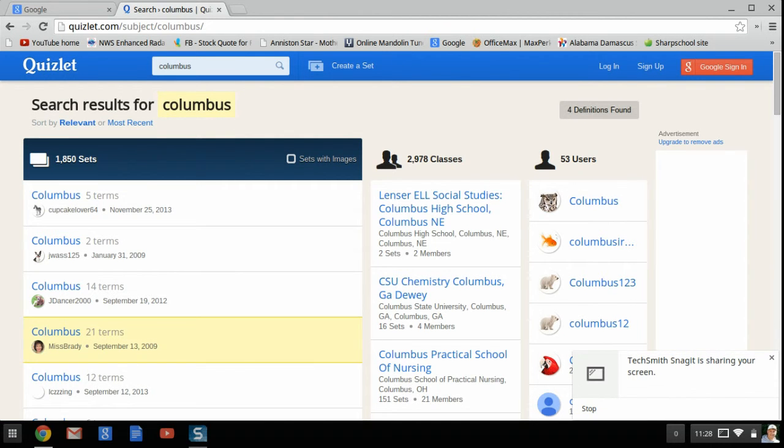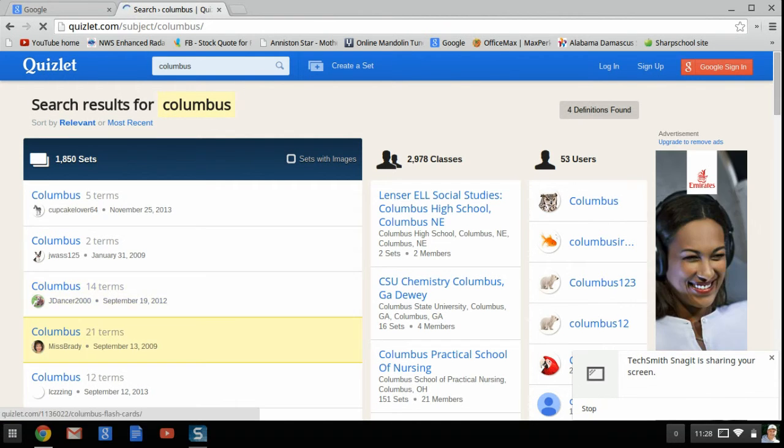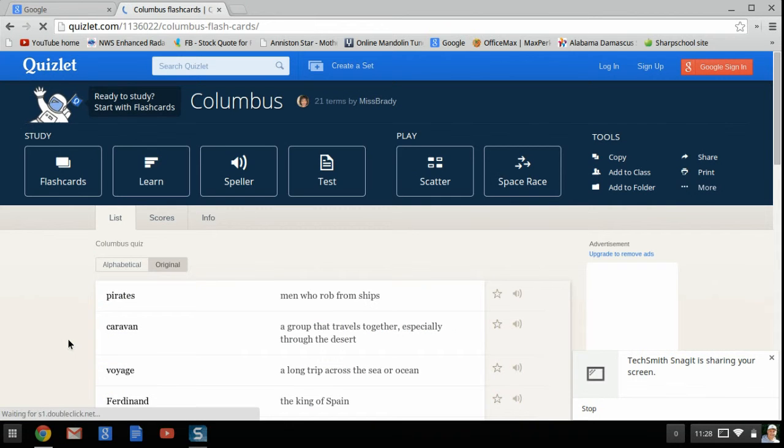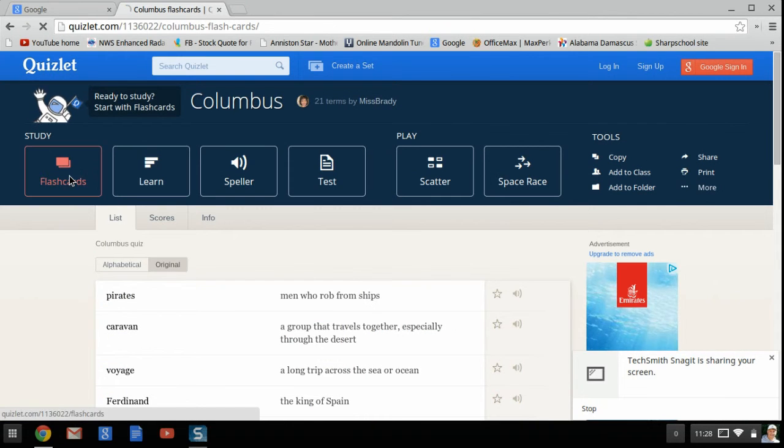And as you can see, there's several on Columbus. Here's one right here. And you can choose the flashcards.